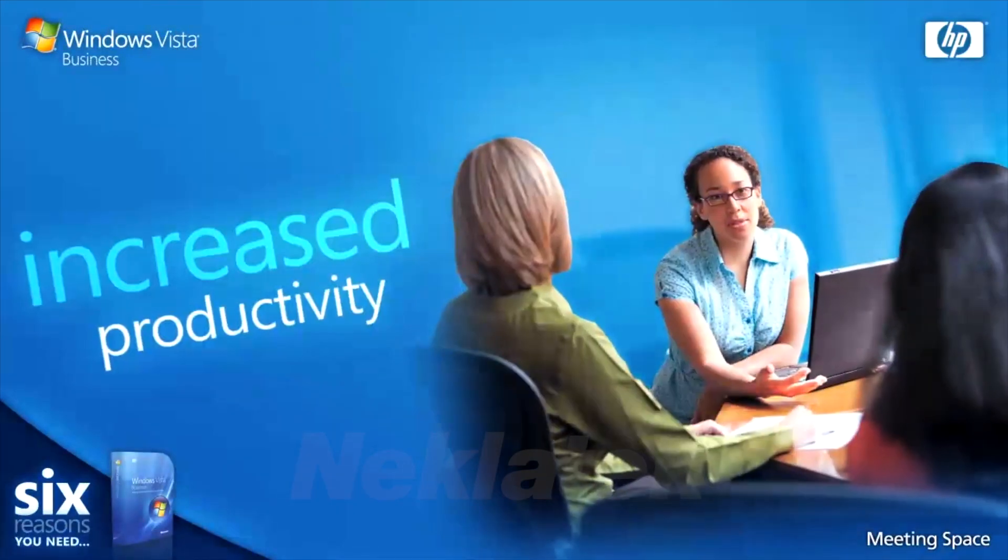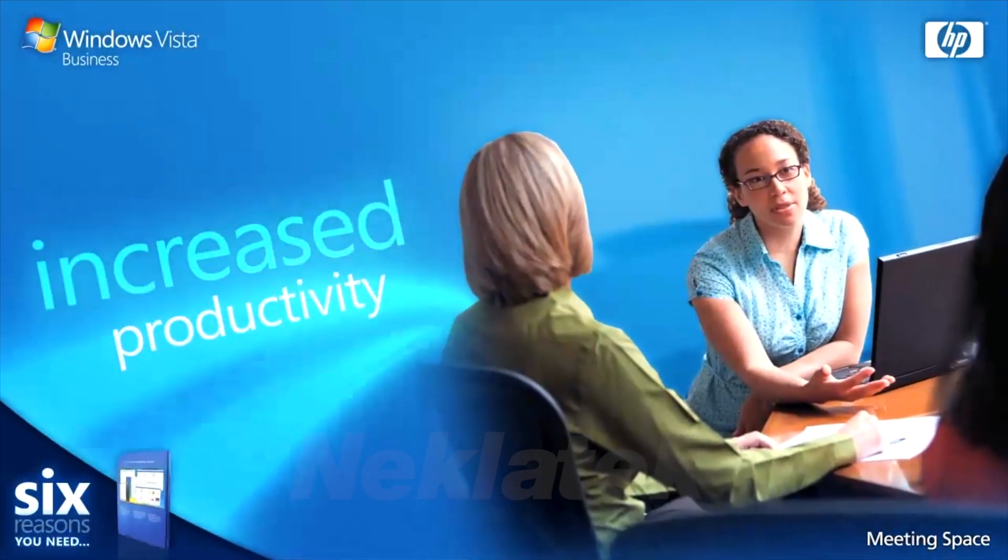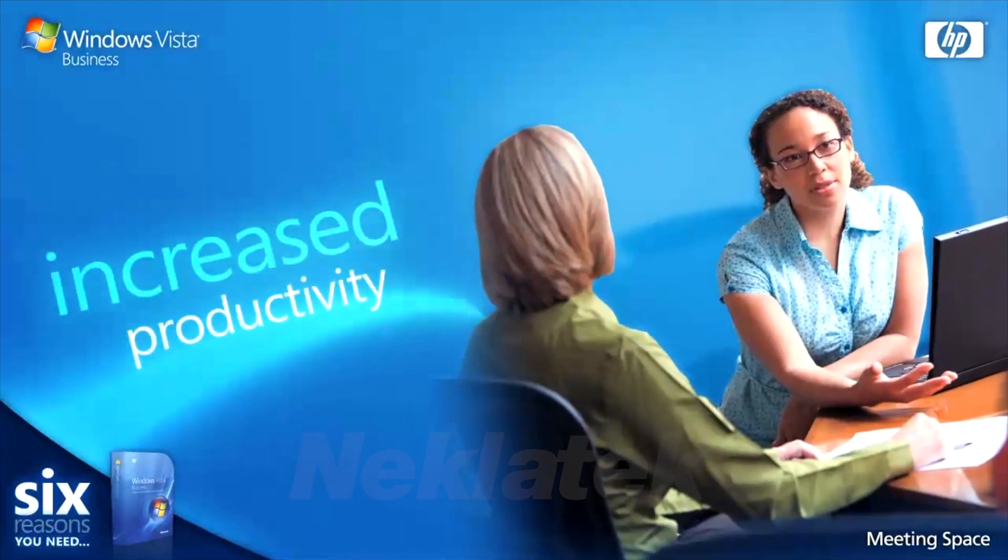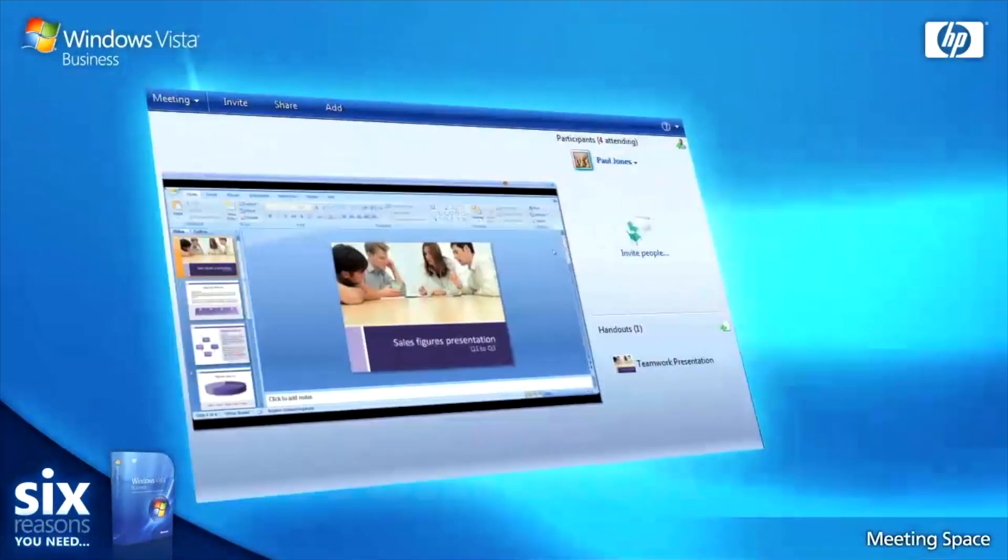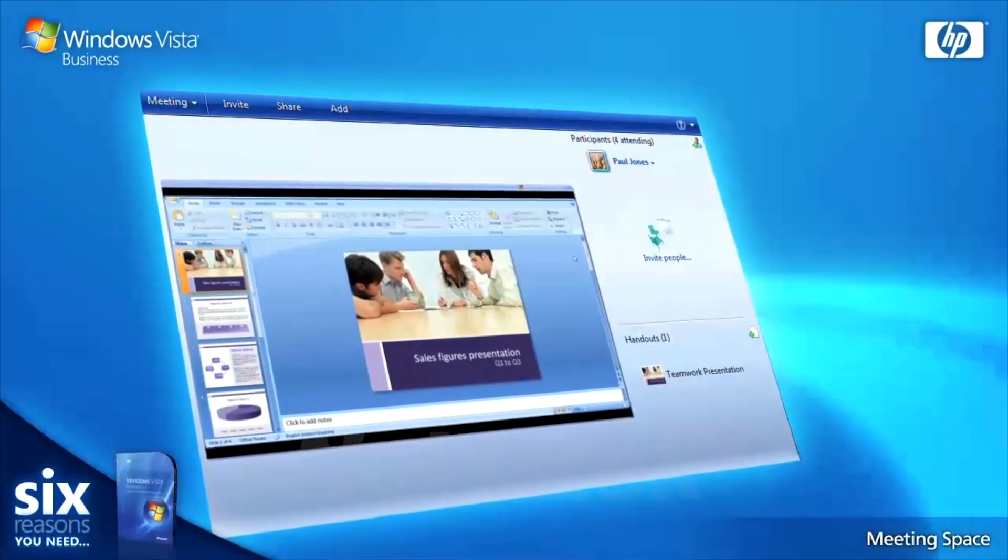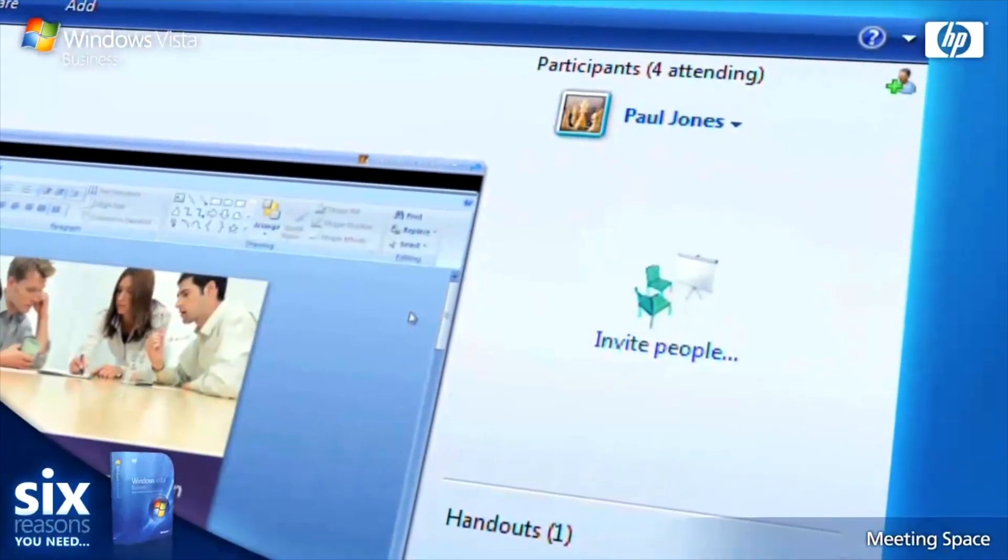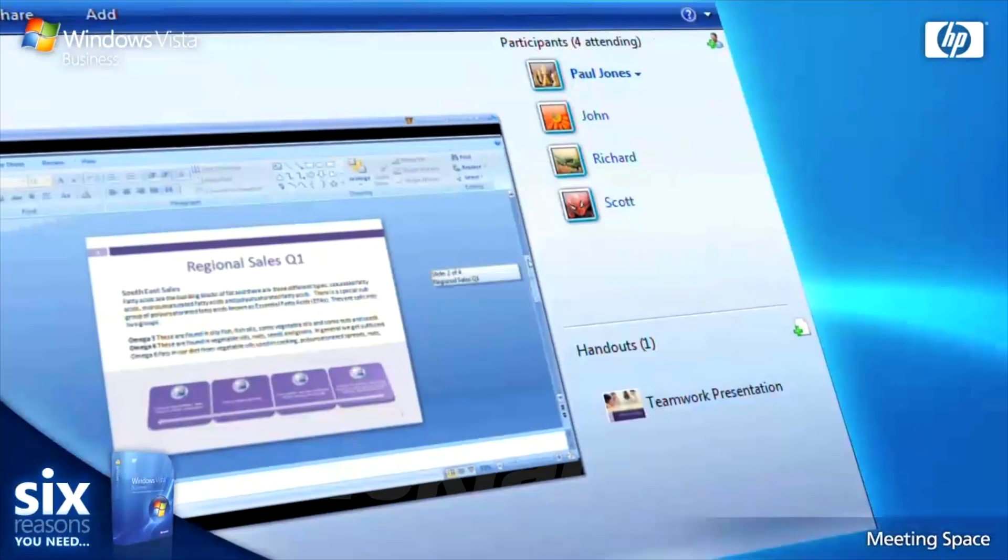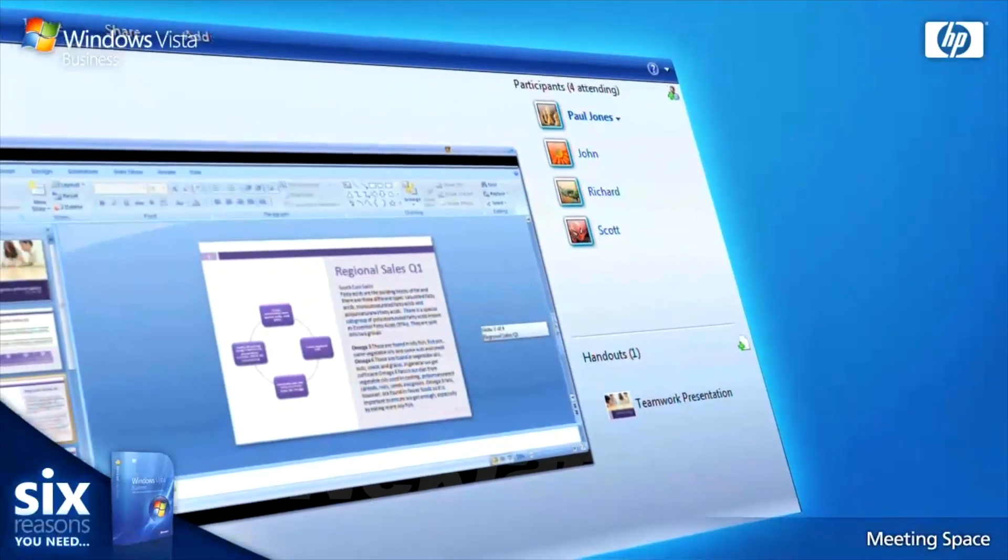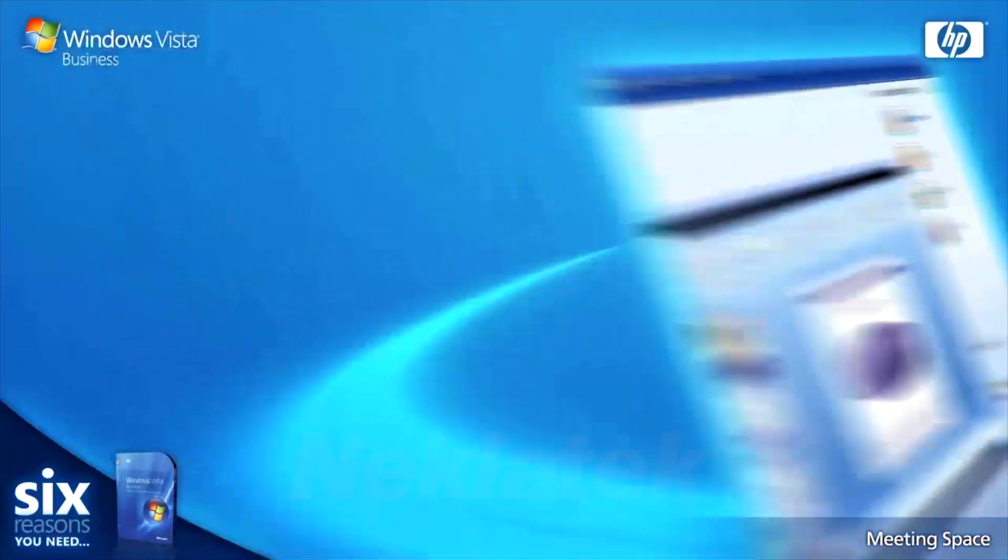Working as a team has never been easier with Windows Meeting Space in Windows Vista Business. This simple, powerful collaboration tool enables you to easily present and share information during face-to-face meetings without everyone crowding around the same screen or a grainy projector.